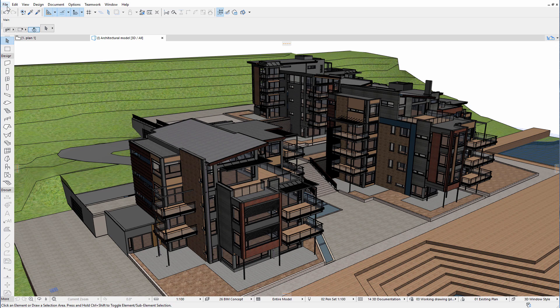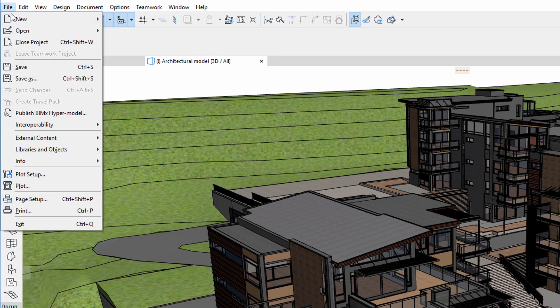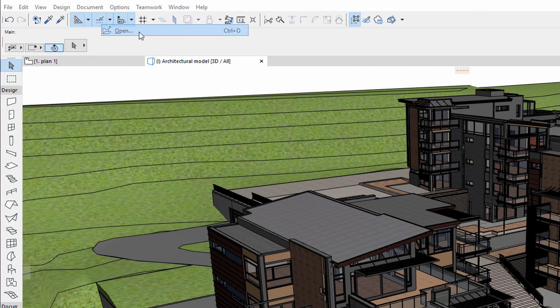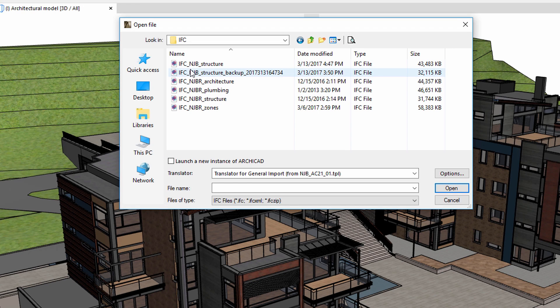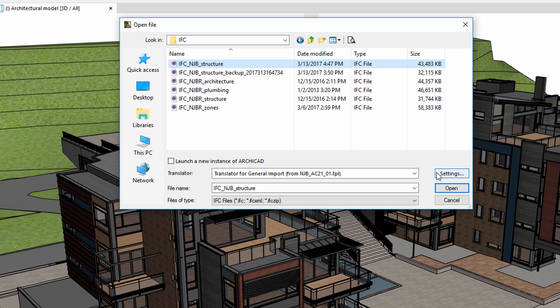Let's continue and see how to import an IFC file. We would like to import an IFC Structural Model. This IFC file was created by the Structural Engineer using Tekla Structures.